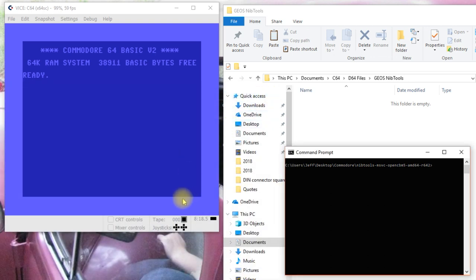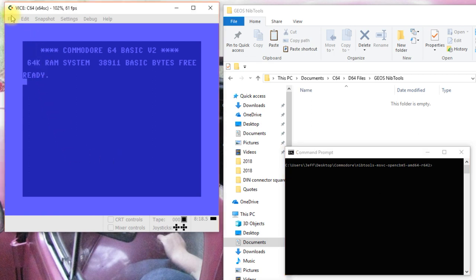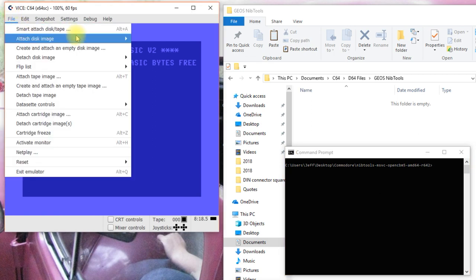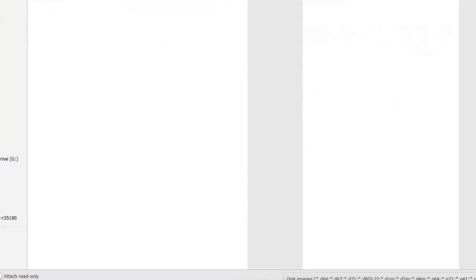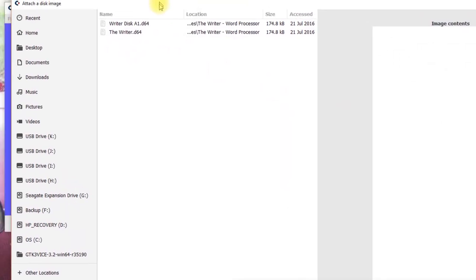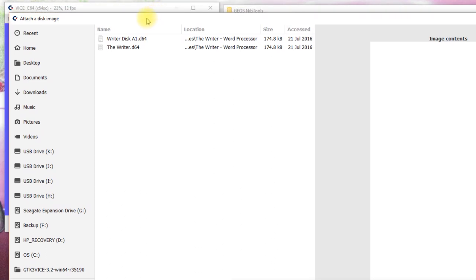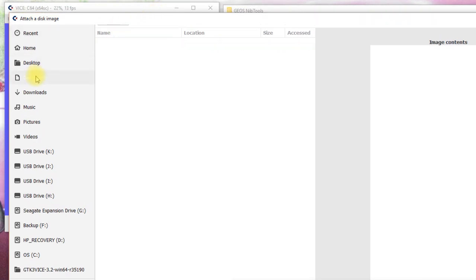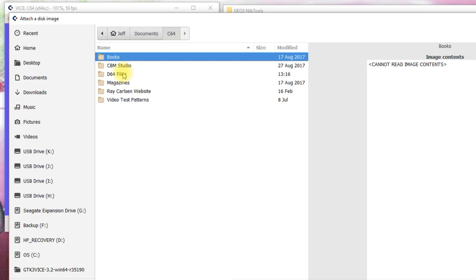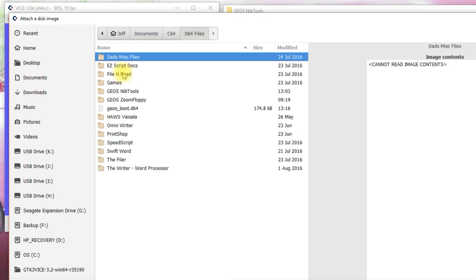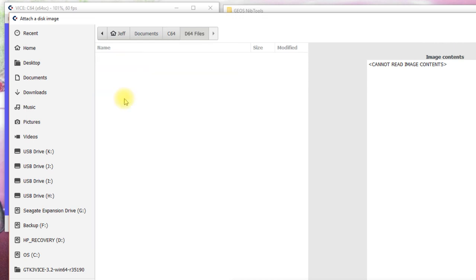Now, like they say on the cooking shows, I've prepared one earlier. We'll attach a disk image to drive 8. And oh, that is way out of the screen there. Okay, Commodore 64. Here is the one I copied before using the regular Zoom Floppy method. And you can see all our files are on there.